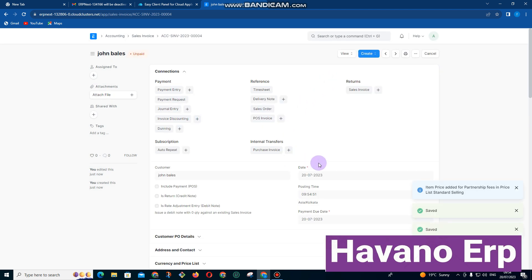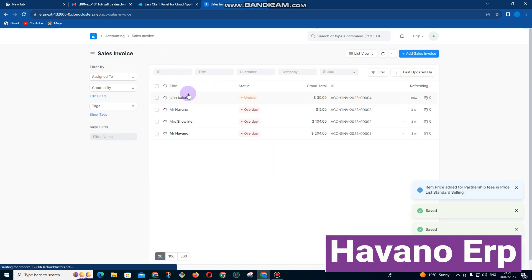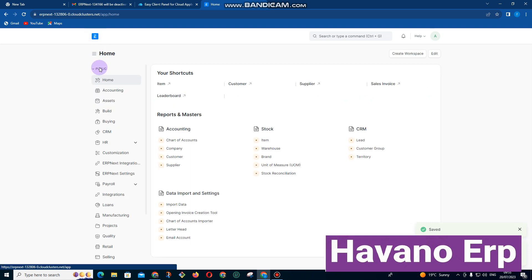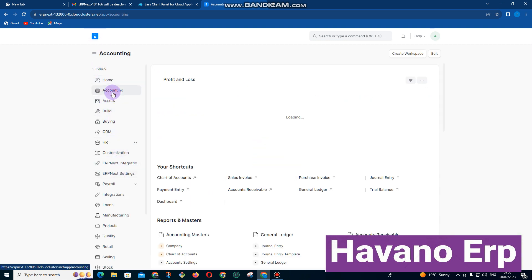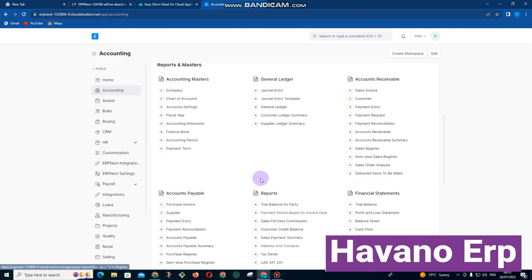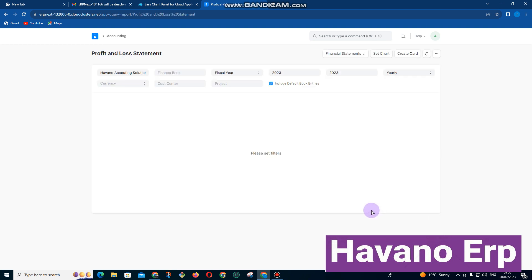Basically, we have raised an invoice and it's showing here it's not paid. You can also see all the income that got into the organization by coming here—profit and loss.